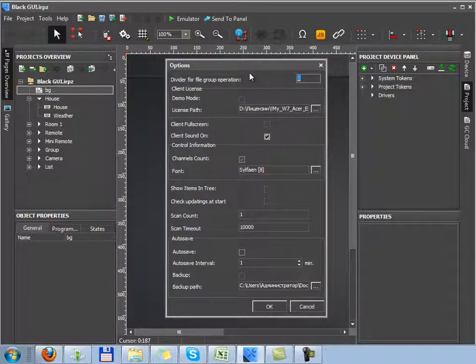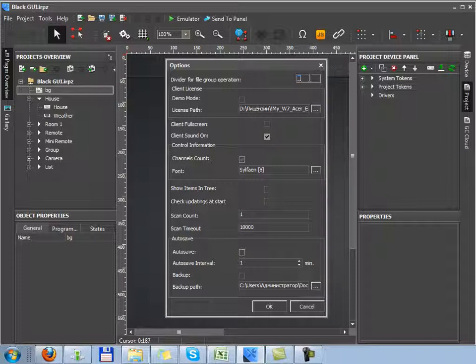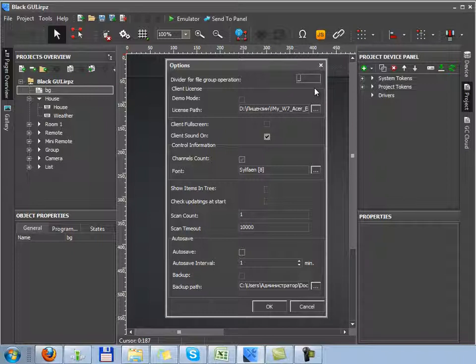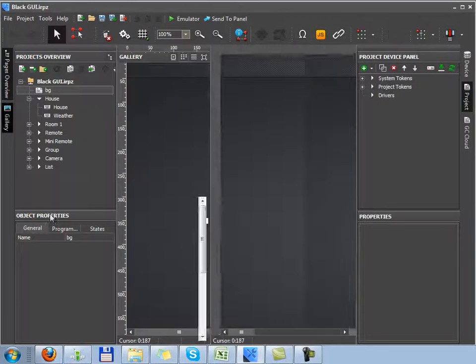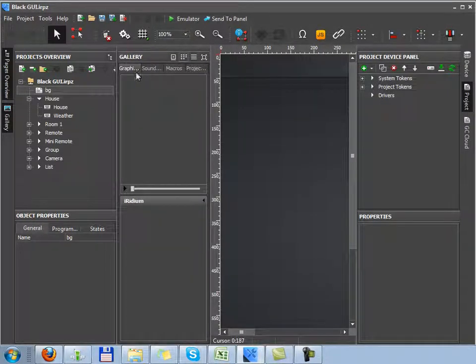The first property, divider for file group operation. Here we can see underscore. What do we use this property for? It's used while working with gallery. And now I'm passing to gallery of Iridium GUI editor, the graphic gallery tab.